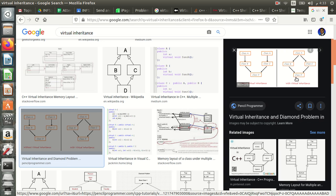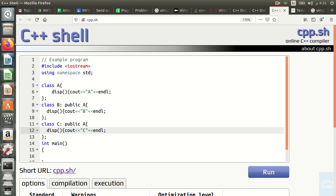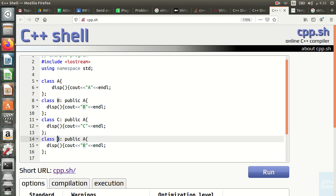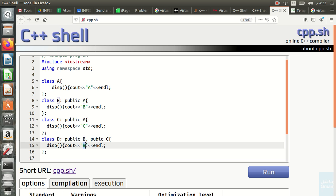Now we move to the last class, D — the bottom class in the diamond. Class D is a subclass of both B and C using public inheritance. Inside D we define a display method that prints D.